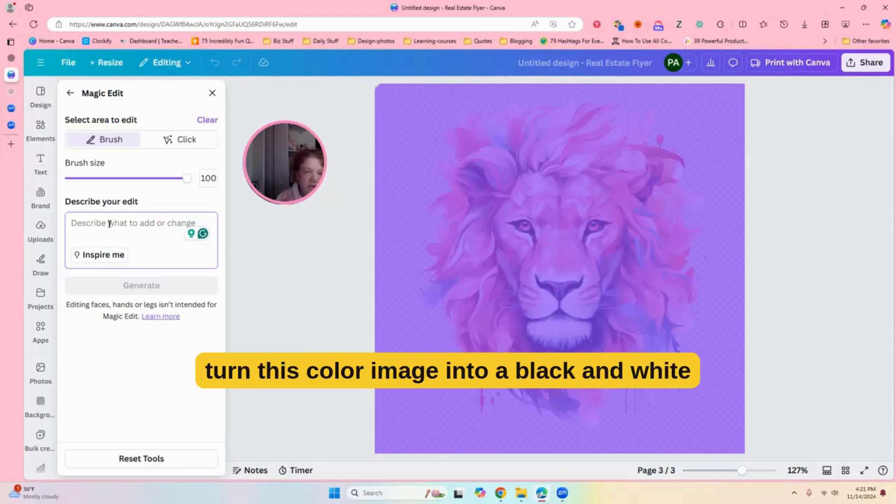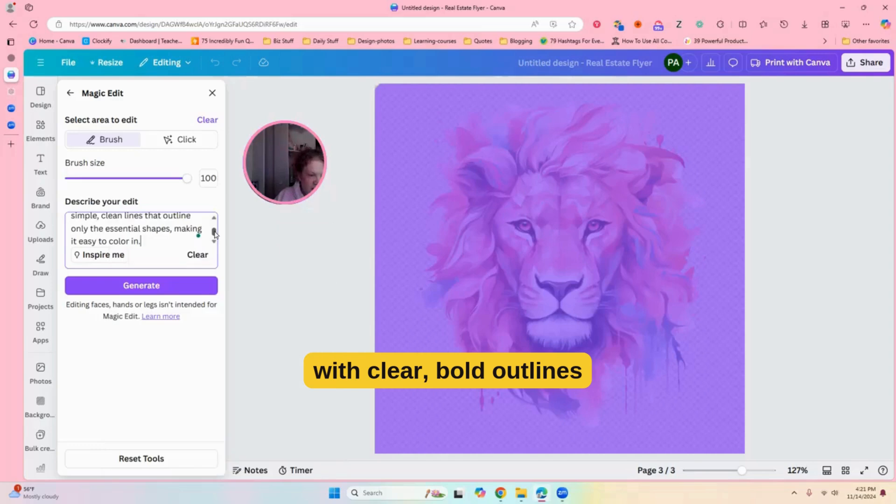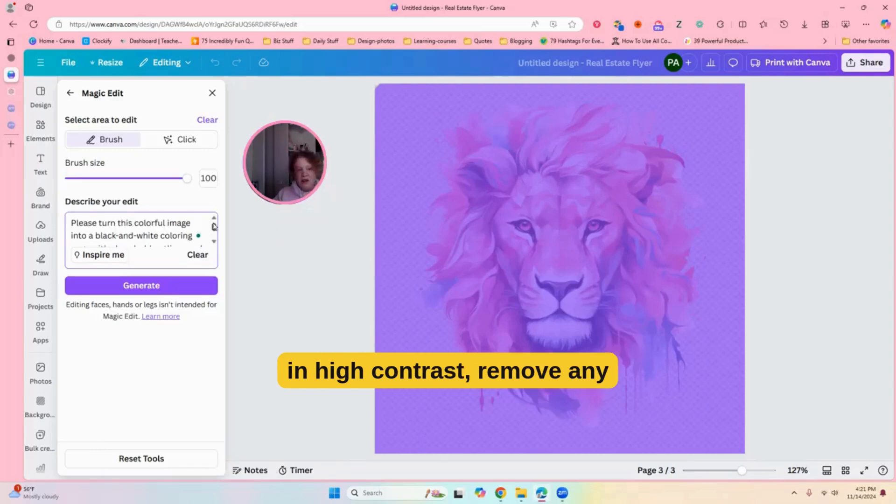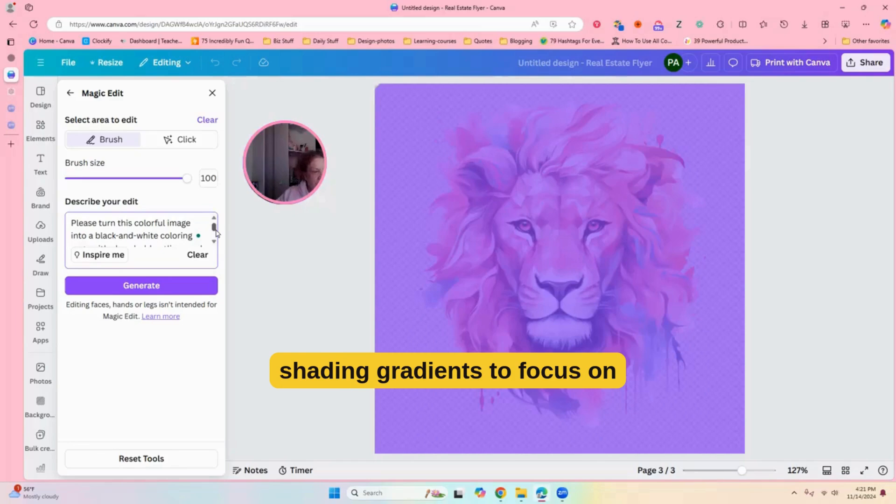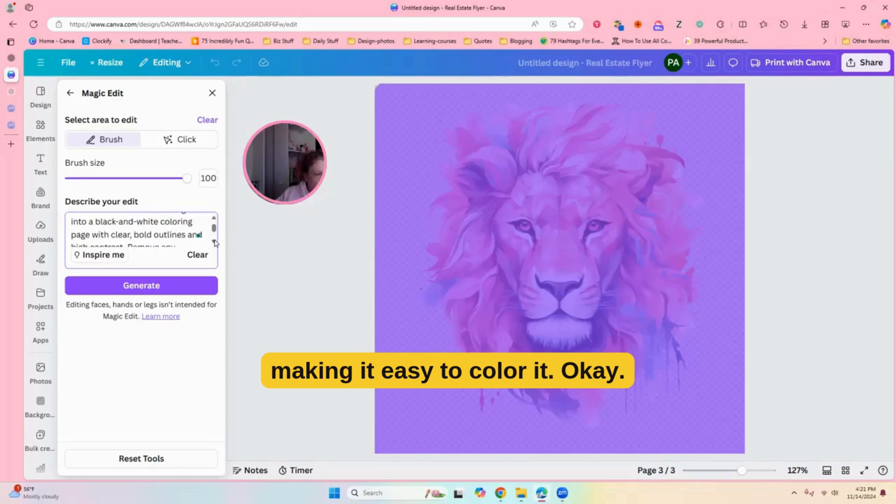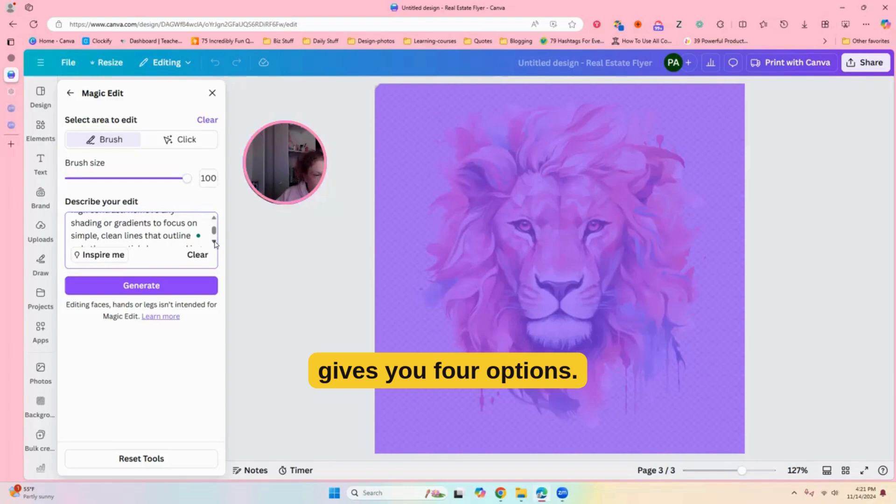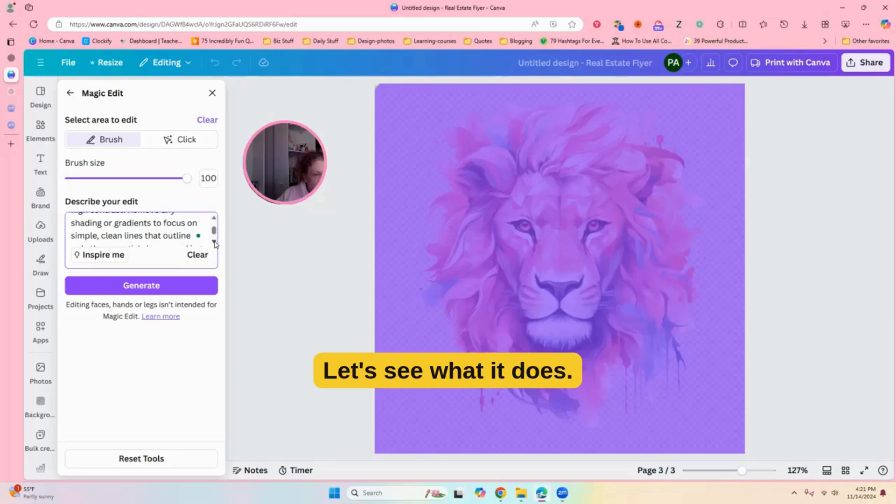All right. Okay, so, please turn this color image into a black and white coloring page with clear, bold outlines, and high contrast. Remove any shading, gradients to focus on making it easy to color in. Okay, so, this is magic edit. It gives you four options. Let's see what it does.